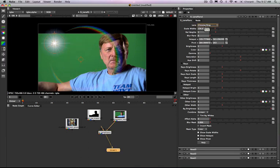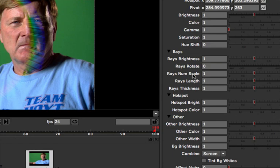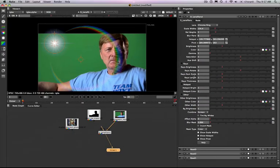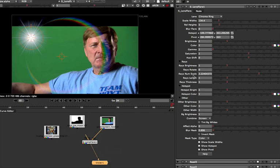One of the parameters that's maybe not quite as obvious with the lens flare is this one called rays number scale and that's in the rays control. What that does is control the total number of rays coming out of the center point. So as I start to take that up you'll see it's adding more and more rays from the center point. I can also make those rays longer by adjusting the rays length.